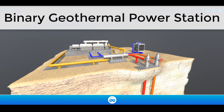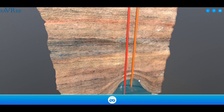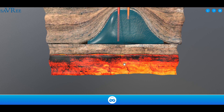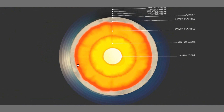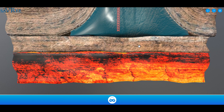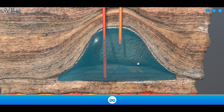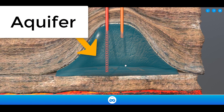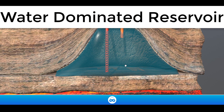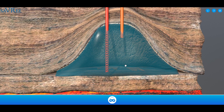Let's have a look at a binary type geothermal power station. The process starts deep into the Earth — the red area here signifies heat. The Earth's core is around 5,000 to 7,000 degrees Celsius, and that heat is radiated outwards. Several hundred degrees Celsius up, if we have a porous or semi-permeable aquifer, we're going to be able to store water. That water is heated by the core's heat — some turns to steam, some stays liquid. We call this a water-dominated reservoir, and about 90% of all geothermal resources use water-dominated reservoirs.